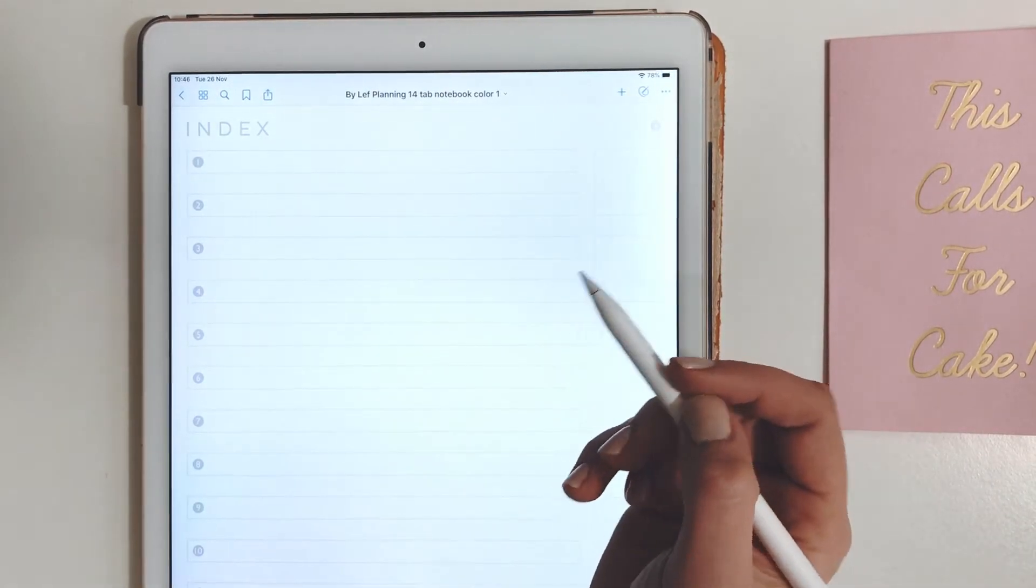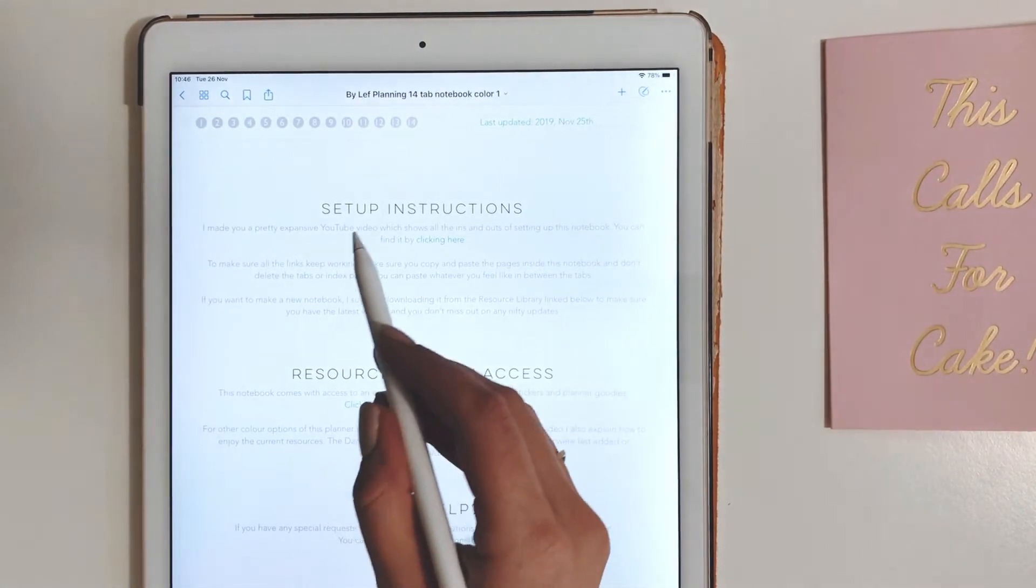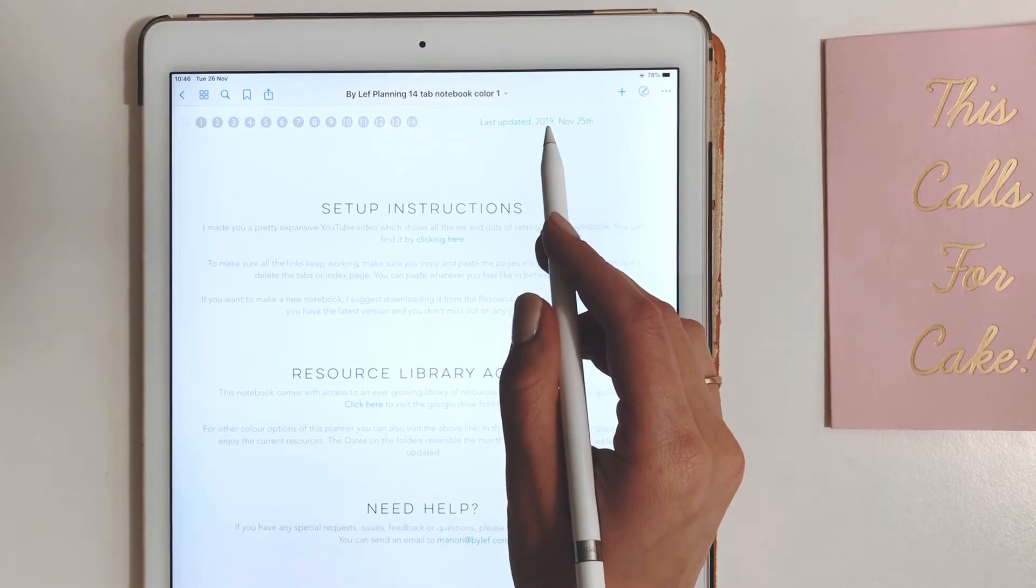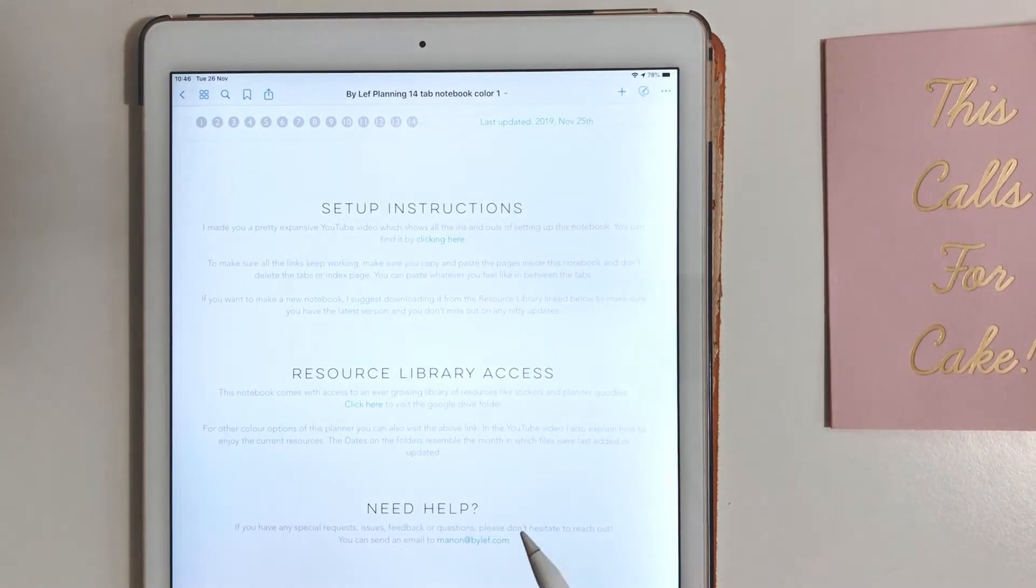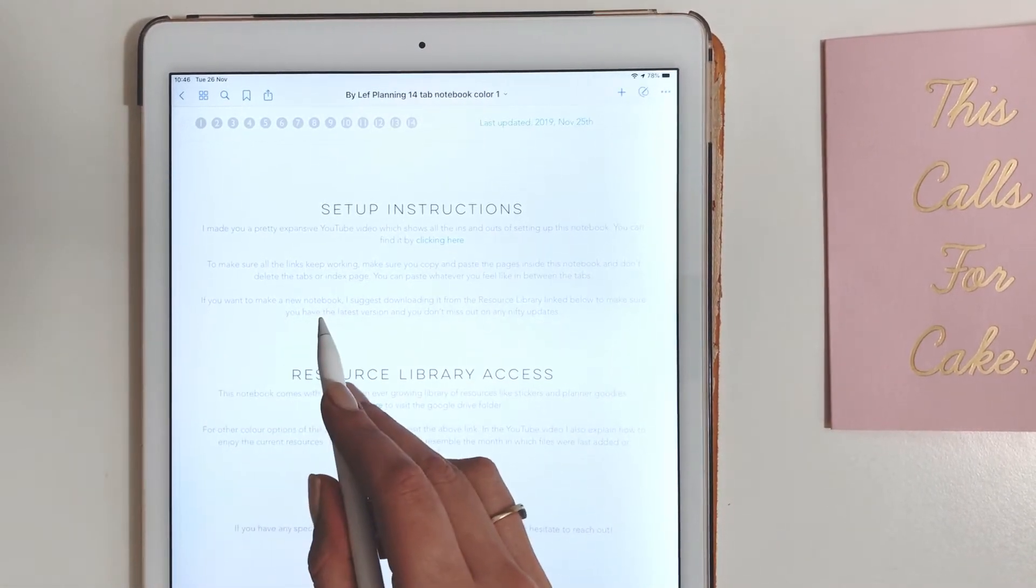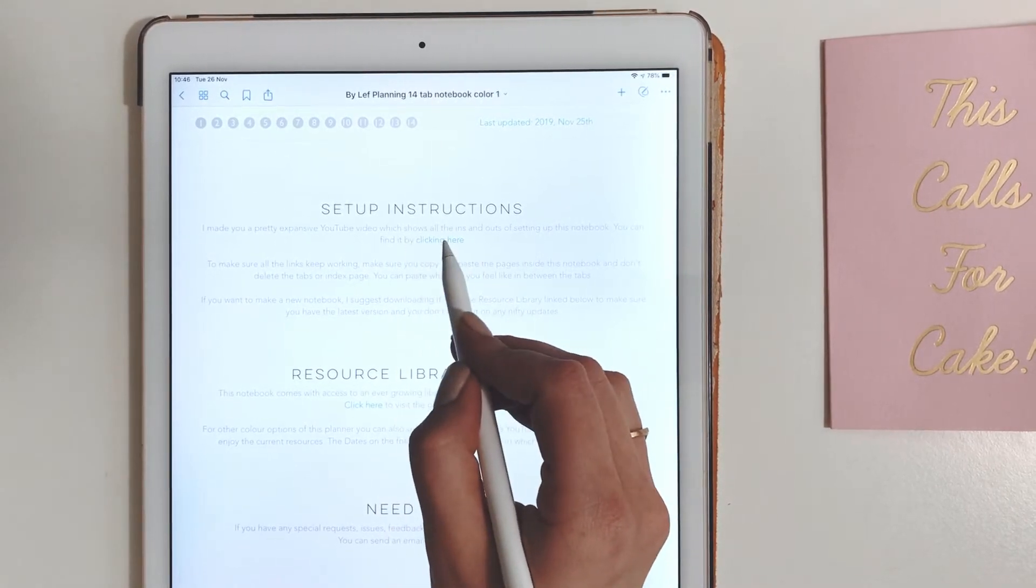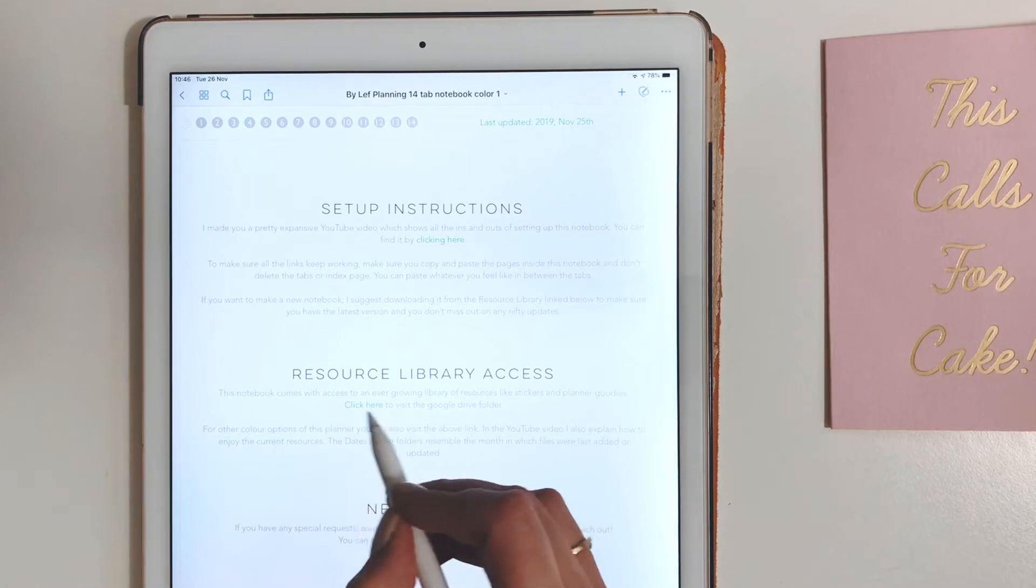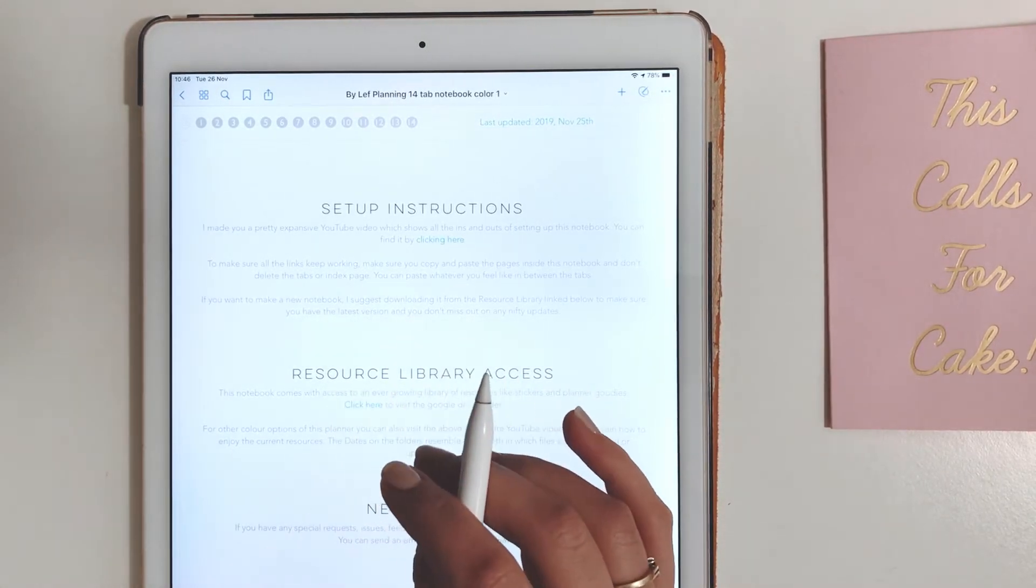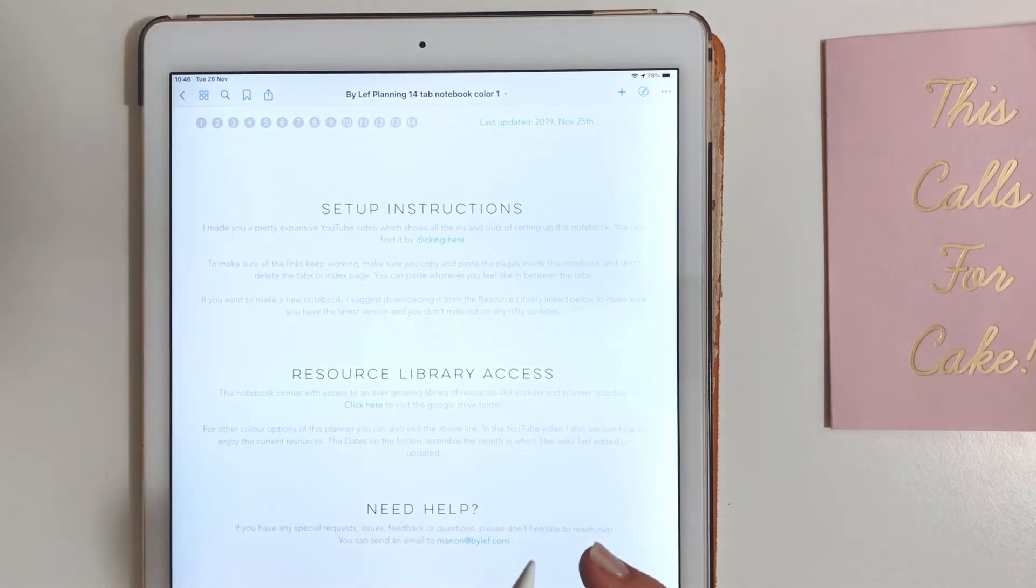Let's click on the index tab. Up there you will find the info button. Click it. In the top right corner you will see the last update of the notebook or this page. I suggest you always check the resource library to download a new notebook there just to make sure you have the latest. Here you have a link to the video.